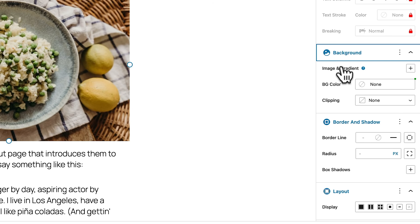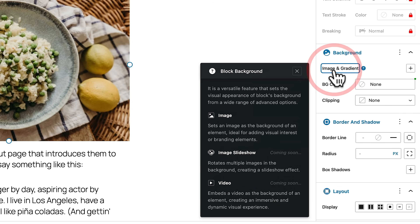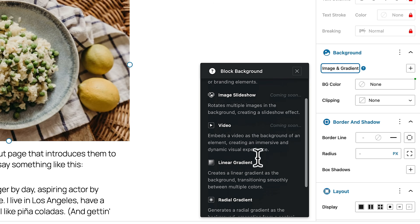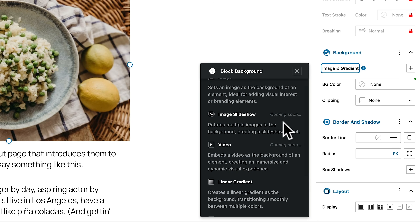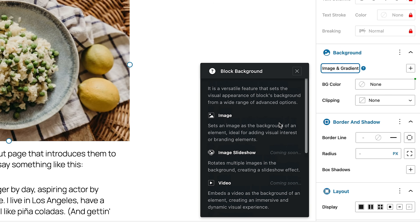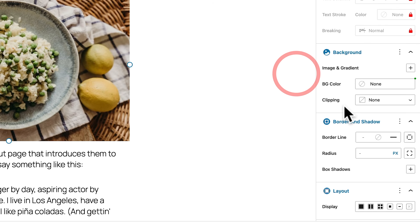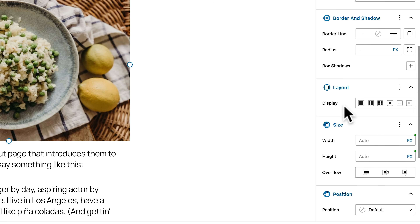If you want help on anything, once you hover over — for example, image and gradient — click, and that opens up the help section. Some of these things are coming soon: videos, image slideshow, and so on, so there are still features to be launched. Those will probably be behind the paywall, but there's more than enough here to help you create and build pages and sites inside full site editing Gutenberg with a lot more control.